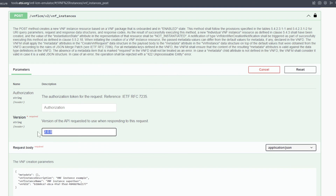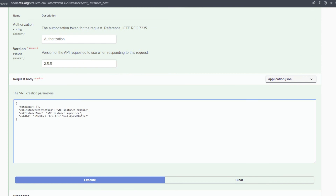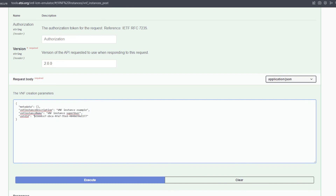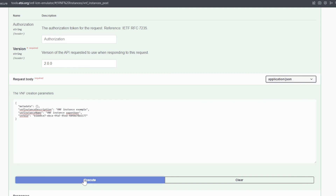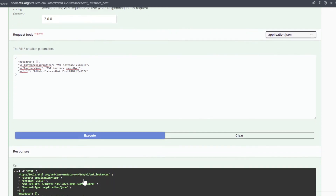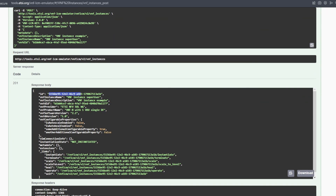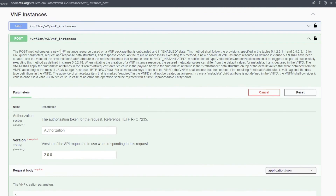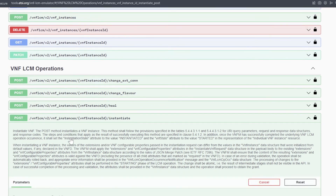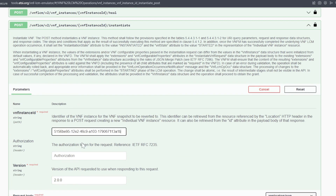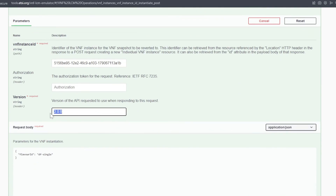In the header of the request we need to specify the API version, which is 2.0.0, to be in compliance with the specification. In the body of the request, beyond the VNF instance name and the VNF instance description, we need to specify the VNF descriptor identifier. In our case we retrieve this identifier from the corresponding endpoint for the management of the information of the VNF descriptor. After sending the request to create the VNF instance, we can see that an identifier is associated with it.